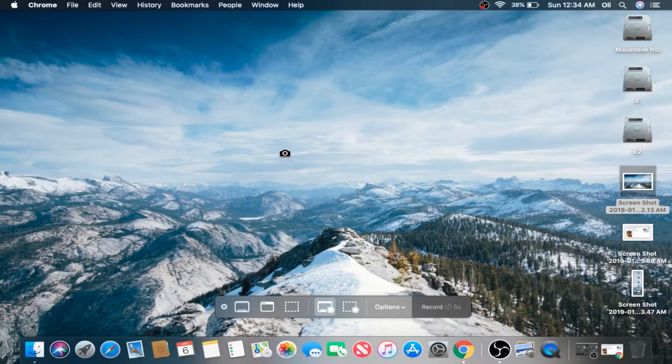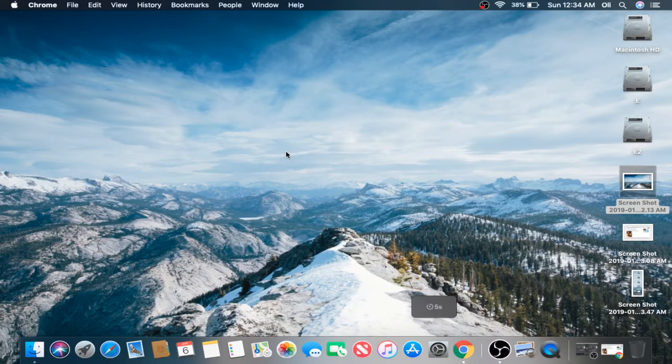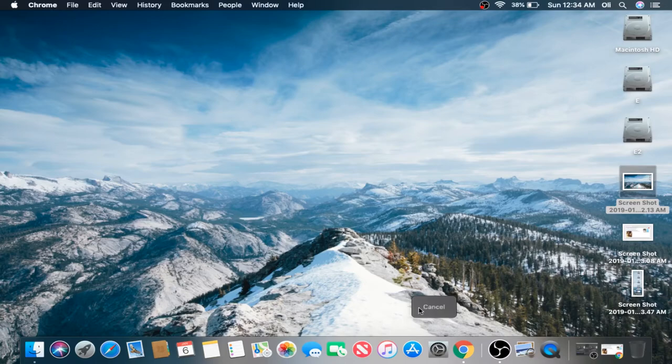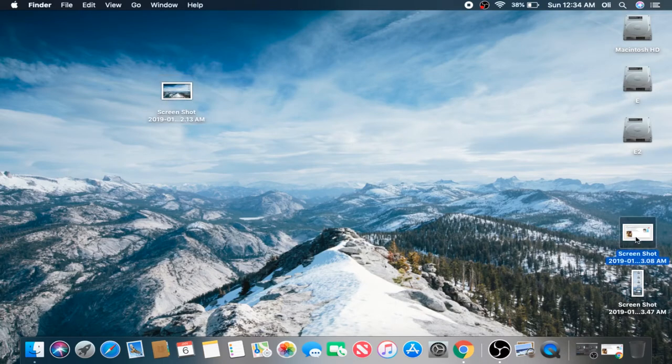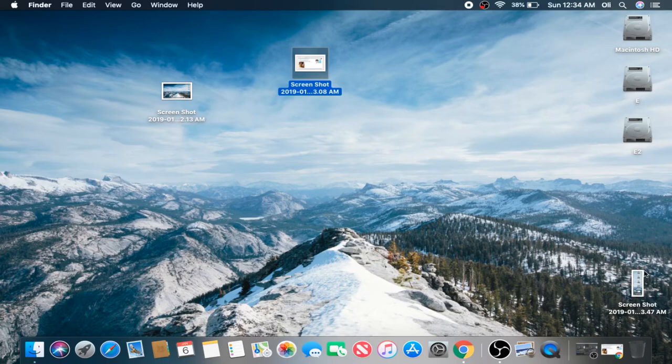I'm going to left-click here. It's going to give me a countdown from 5 seconds. And we're recording the entire screen. Let's move some stuff around. Boom.